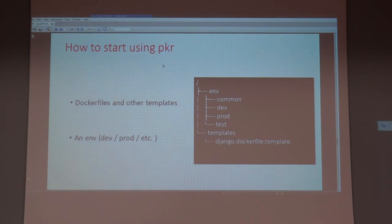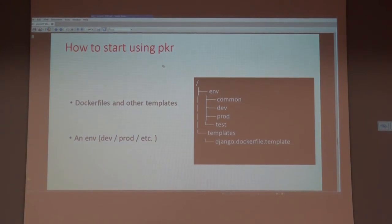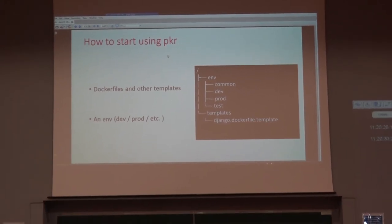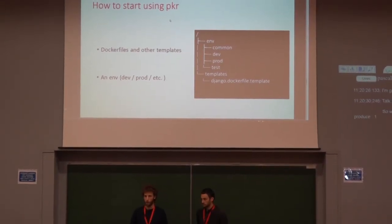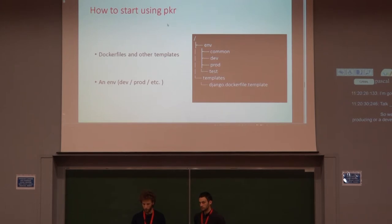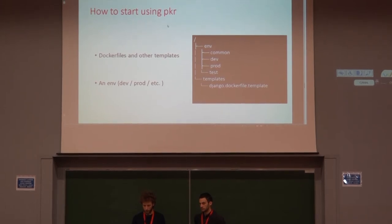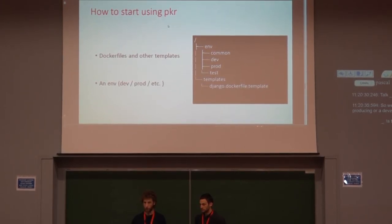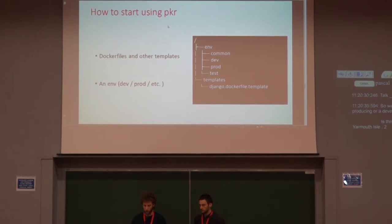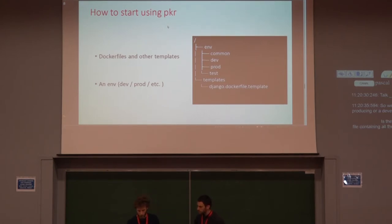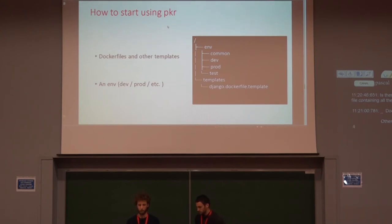So we define an environment, as I said earlier, it can be either for production or development or even testing. So what you need is a description of this environment, which is basically YAML files containing all the data. I'm going to show you later how it is. And also Docker files and all the templates that you might need, for instance for configuration, everything like that.